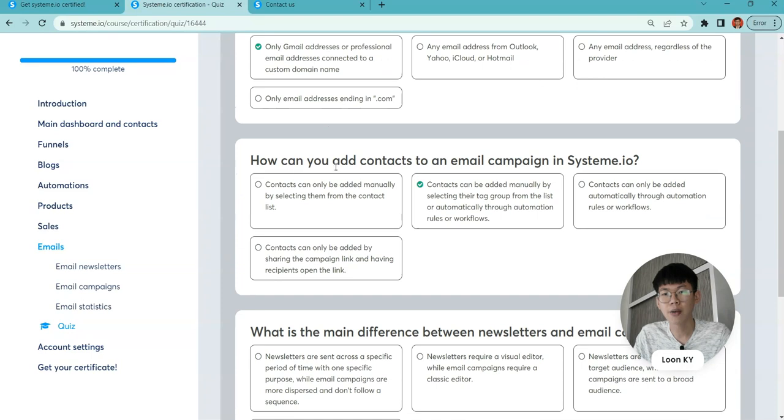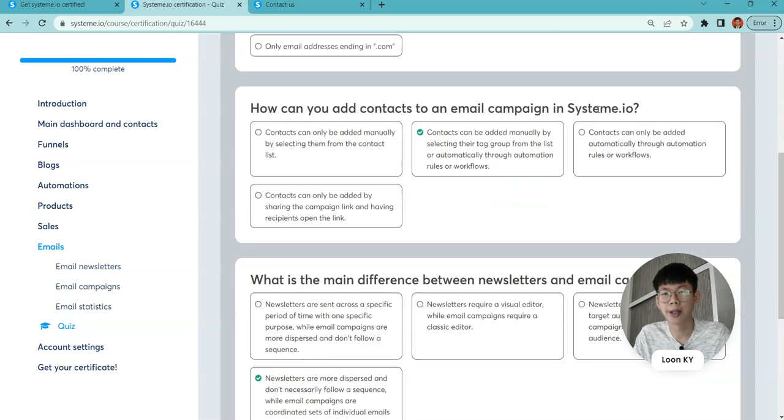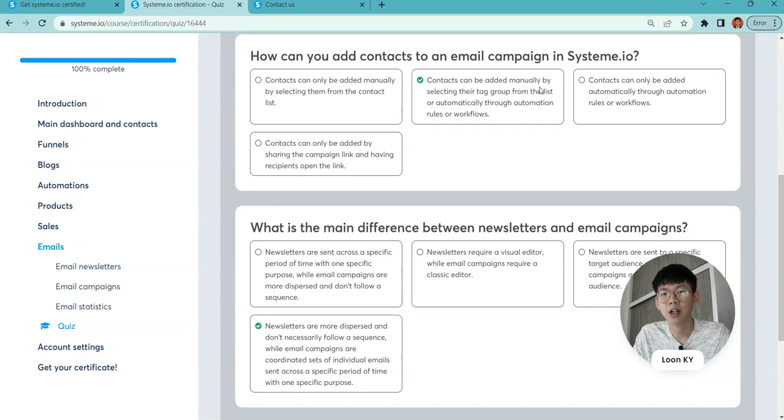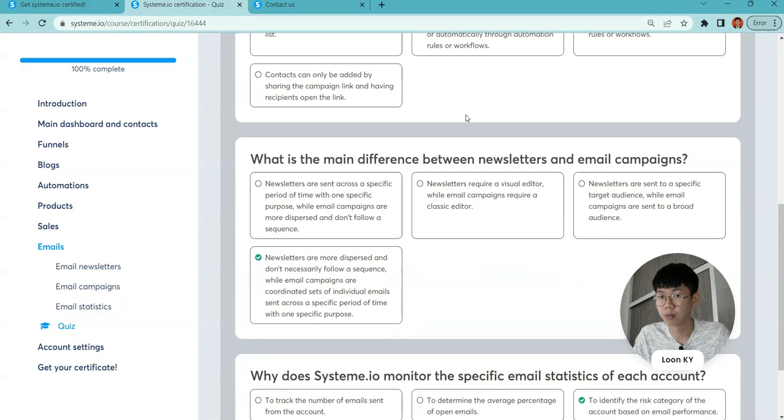How can you add contacts to the email campaign in System.io? Contacts can be added manually by selecting their tag groups from the list, or automatically through automation rules or workflows.